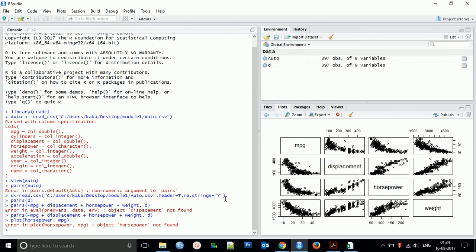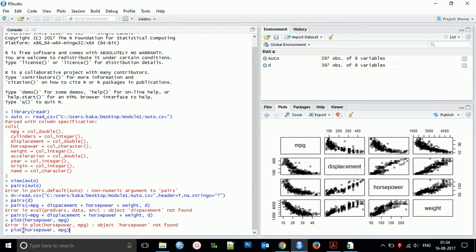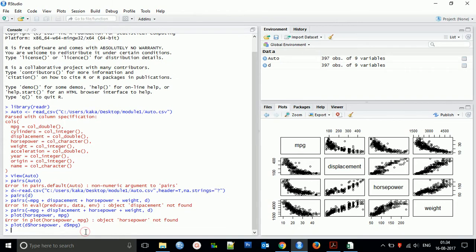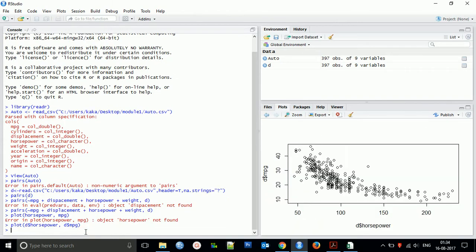So here it says this object horsepower is not found because it cannot take that location. So you can use that thing if you find this type of problem. This will not be a problem. So what you can find in terms of mpg and horsepower, you find the scatter plot, right?